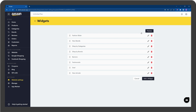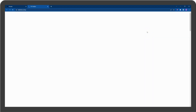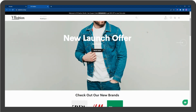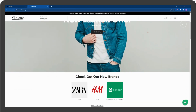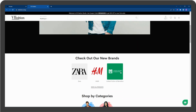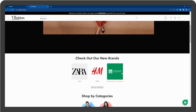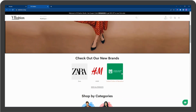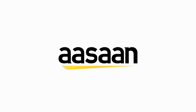Click on Preview. You have successfully created a Brands Widget in your store. We'll see you next time.